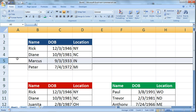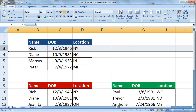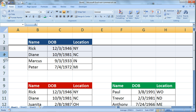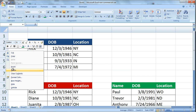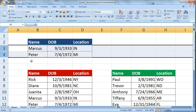I can also do that for multiple rows. Let's say I wanted to delete Rick and Diane. I can come over to my row labels, left click, hold down and drag to row number 4. I can do 5 and 6 as well but I'm just going to do 3 and 4 in this case. Now I have 2 rows highlighted and I can right click on the row labels and click delete, and that deletes 2 at a time.